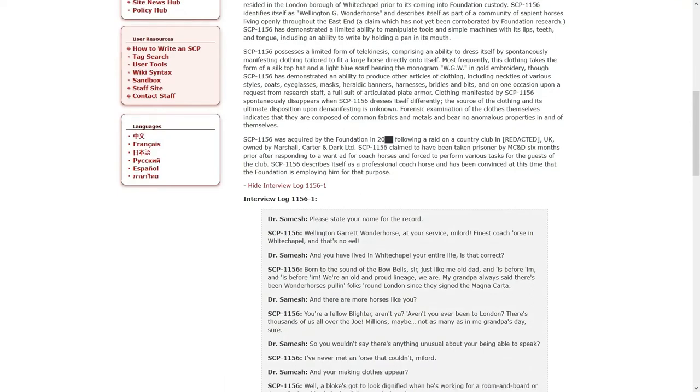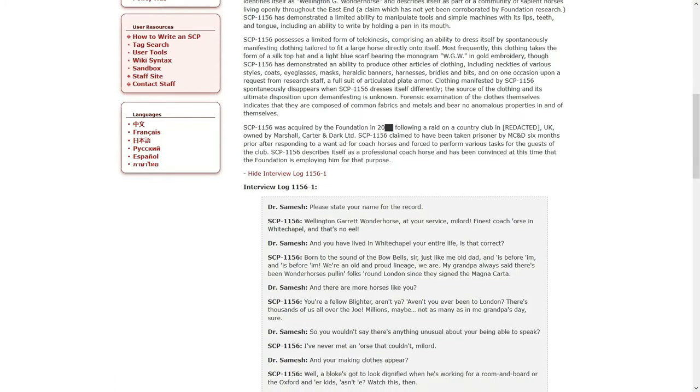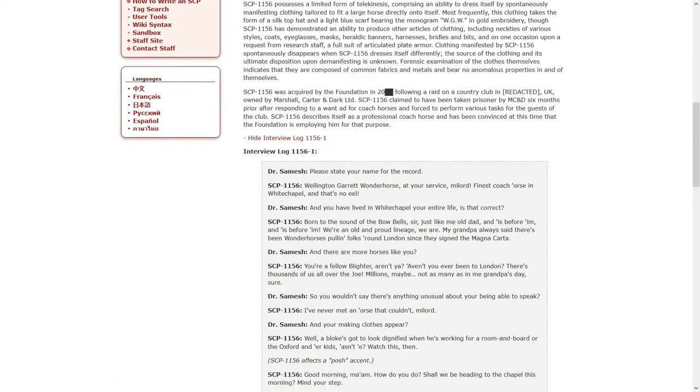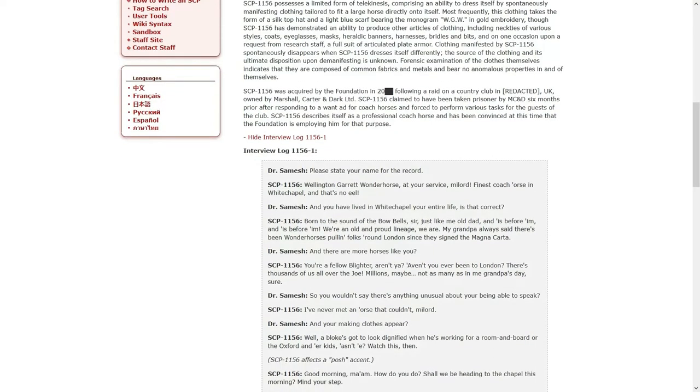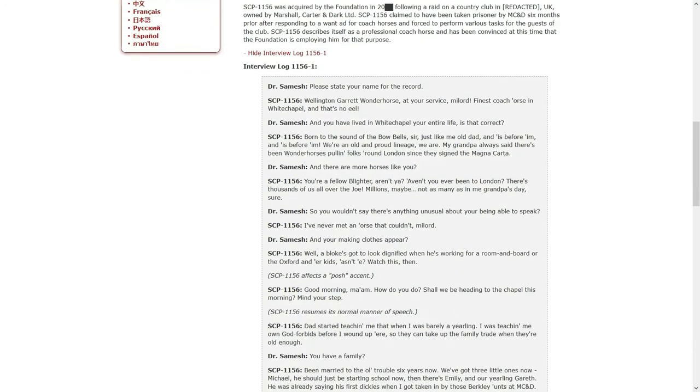Please state your name for the record. Well, it's Wellington G. Wonder Horse at your service, my lord. Finest coach horse in the west of Whitechapel and that's no lie. And you've lived in Whitechapel your entire life, is that correct? From the sound of the bow bells, they're just like me old dad and his dad before him. My grandpa always said there's been wonder horses pulled folks around London since before they signed the Magna Carta. And there are more horses like you. You're a fellow Blighty, aren't ya? Haven't you ever been to London? There's thousands of us all over the show. Millions, maybe. Not as many in me grandpa's day, sure.